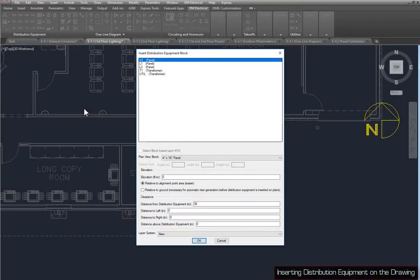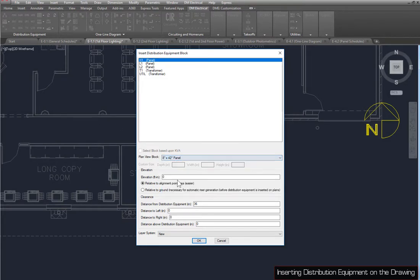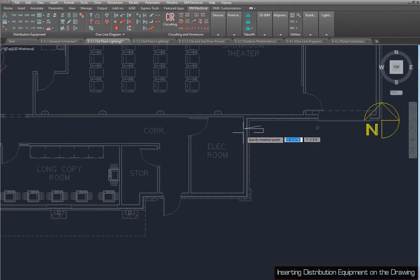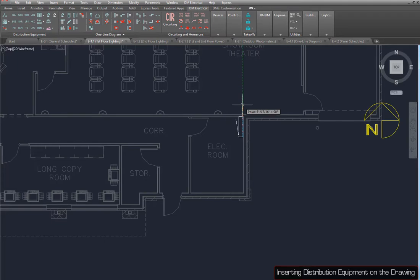With the H1 panel selected, set the Plan View Block to 8x42 panel. Then press the OK button. Specify an insertion point, rotation angle, and location for the device label.